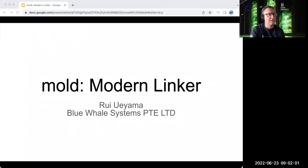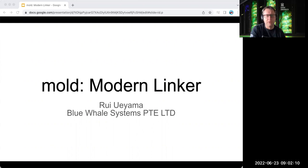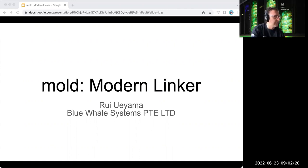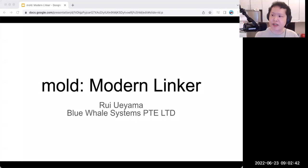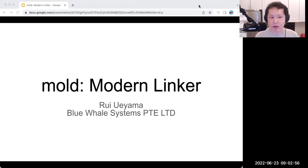We'll get started now — it's two past the hour. I would like to welcome Rui Uyama, the developer of the mold linker, a modern linker. Rui is an independent software developer who used to work at Google and recently got a master's degree in computer science at Stanford University. He's also the original developer of the LLVM LLD linker, and he has now started working on a new linker called mold.